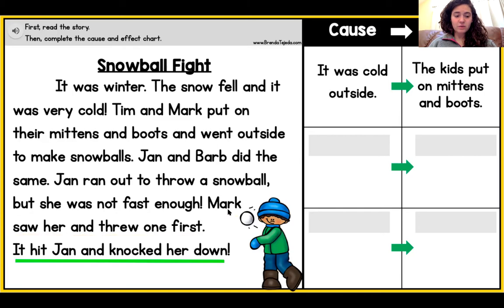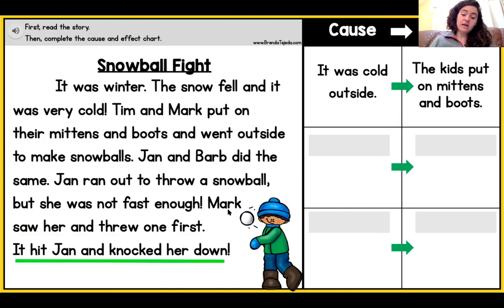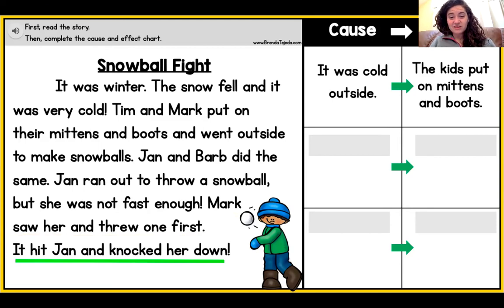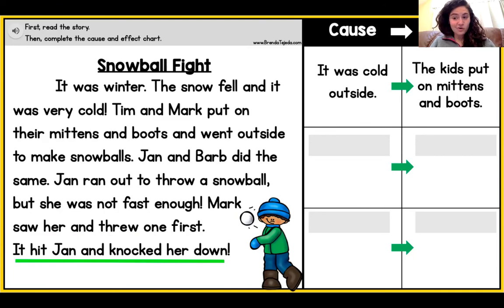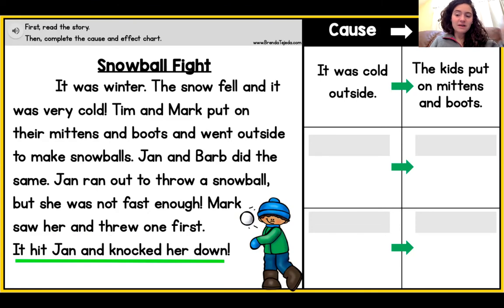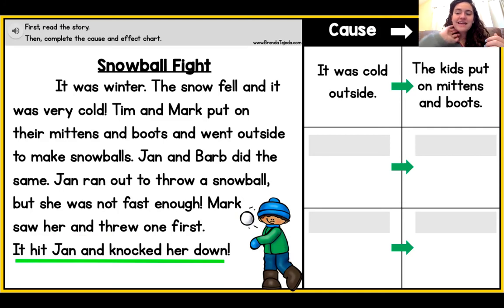We can look at another sentence as well — this last one: it hit Jan and knocked her down. What happened? Jan was knocked down. Why was she knocked down? Well, she was hit with a snowball. So that cause — she was hit with a snowball — because she was hit with a snowball, she is knocked down. So we can see that cause and effect can really be in more than one sentence.